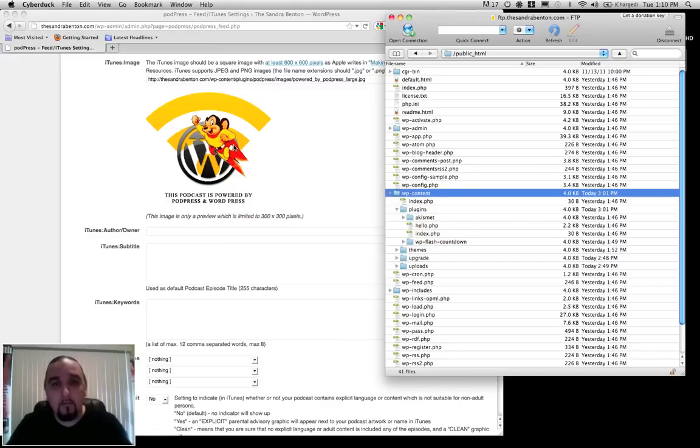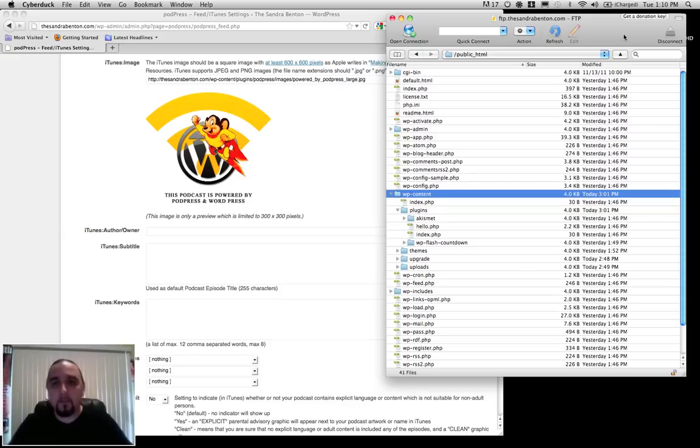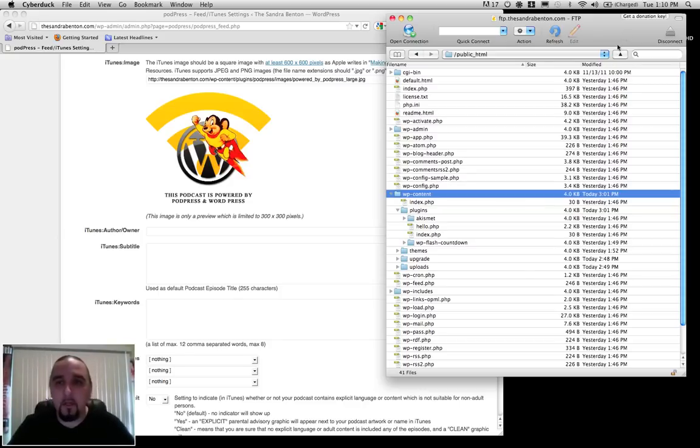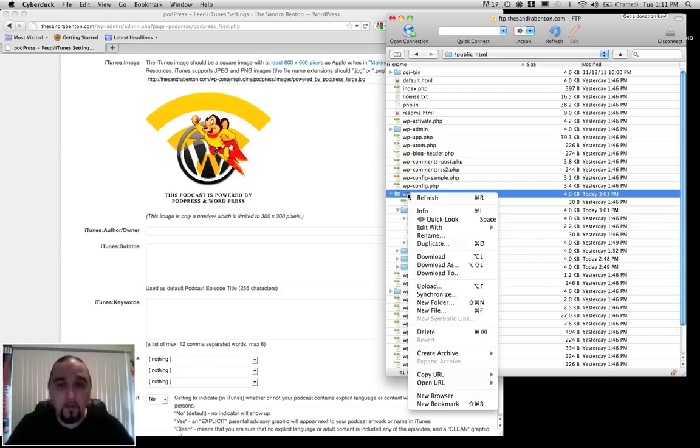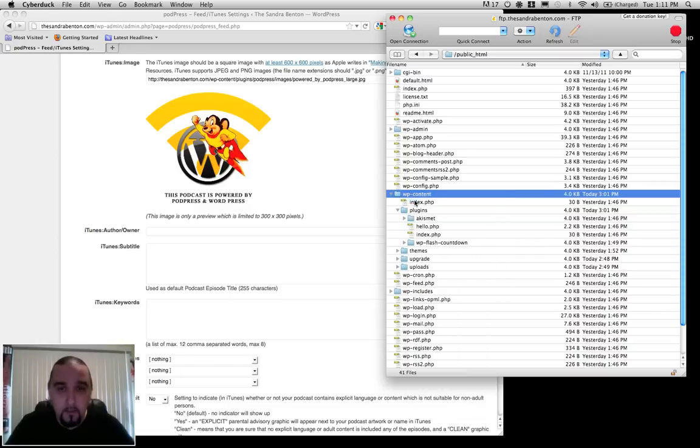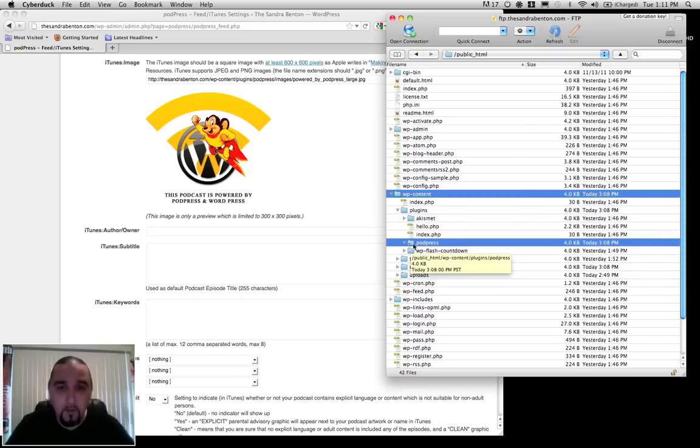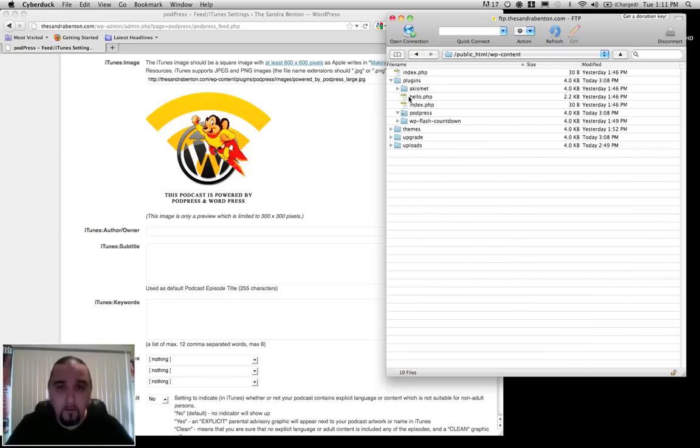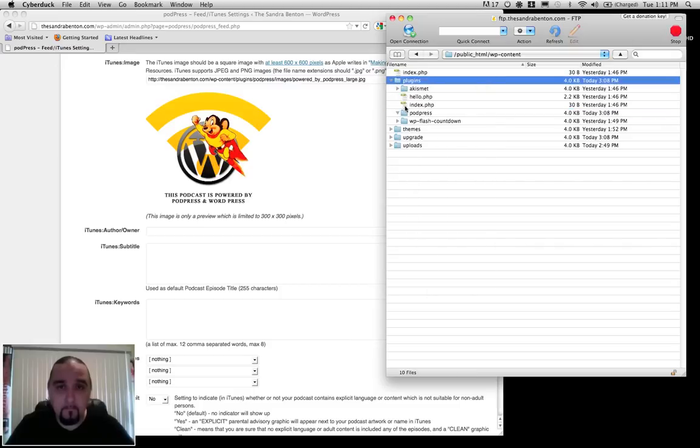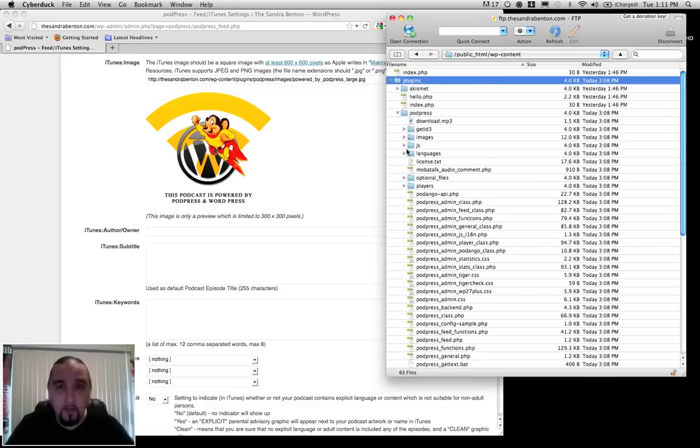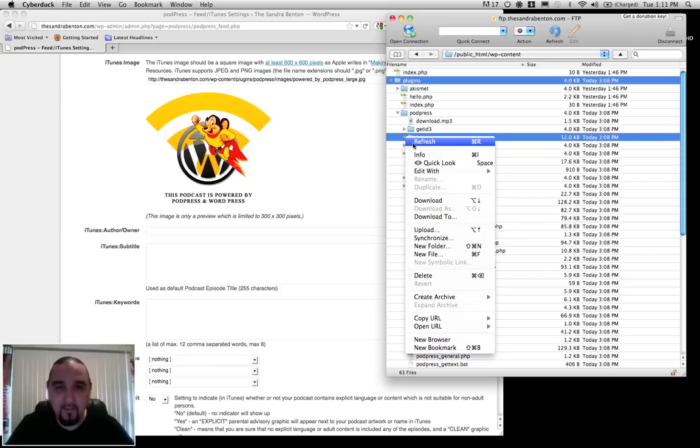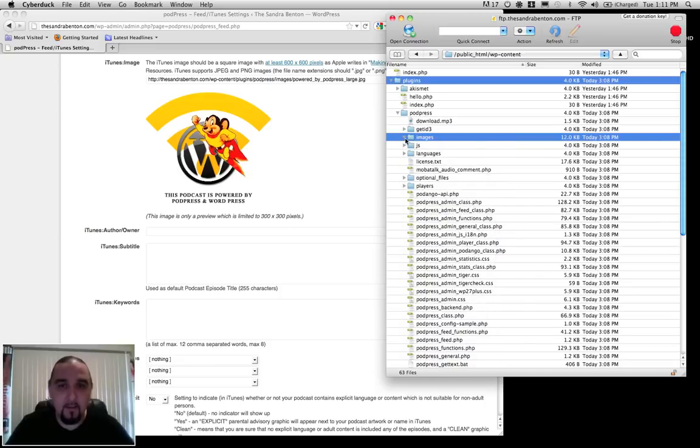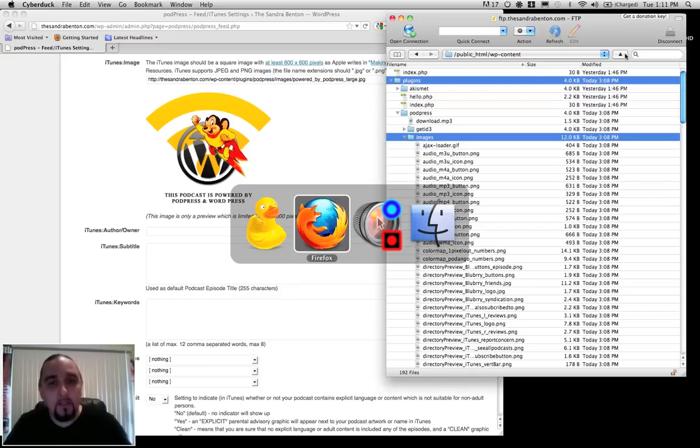Now I've logged in. I'm using Cyberduck. Normally I use Transmit, but Cyberduck's a free program, and this is my laptop. I do most of my data transfer on the G5. Cyberduck's a good free FTP to use though. Where these images are, these Mighty Mouse images, are going to be in your WP content, in your plugins, PodPress, and images.